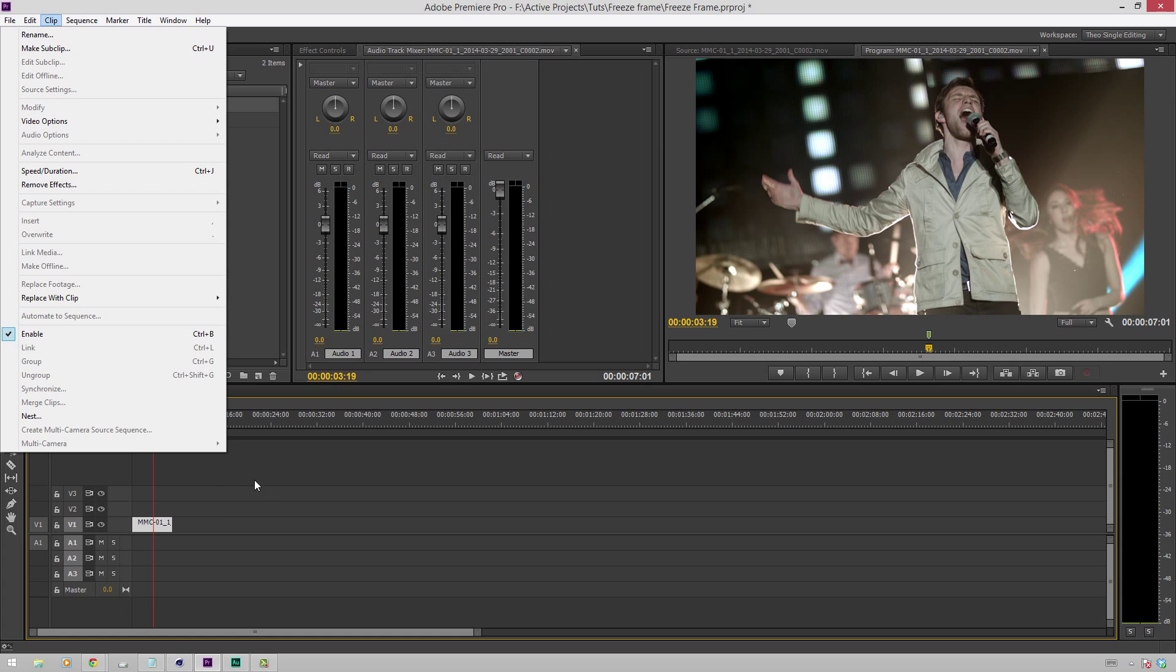So how this differs from the other one is the other one would create a new clip in between these two, which would have the still image, and then continue playing the rest of the clip afterwards.